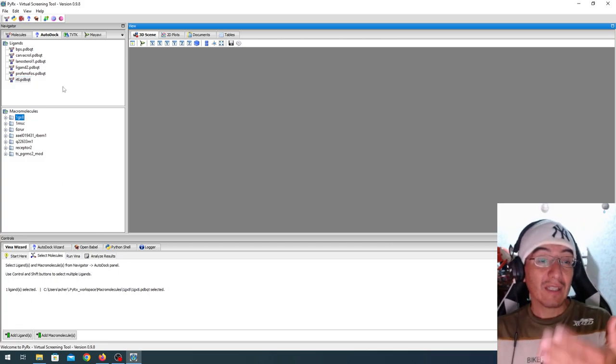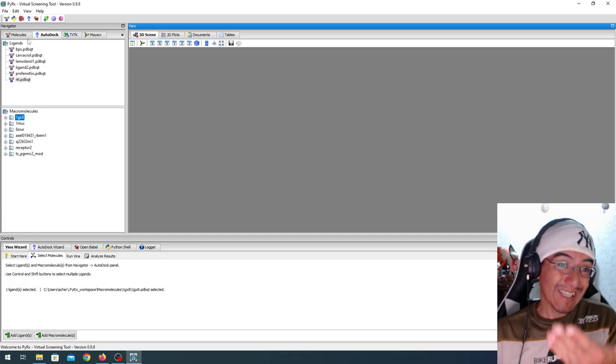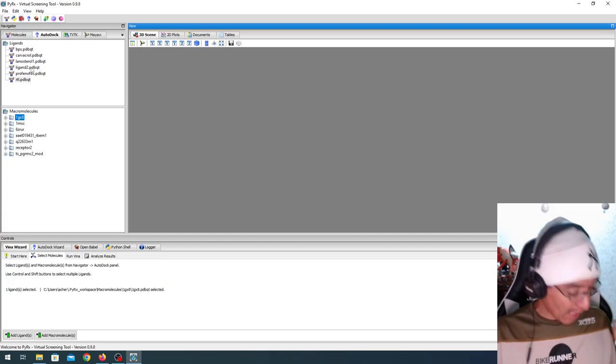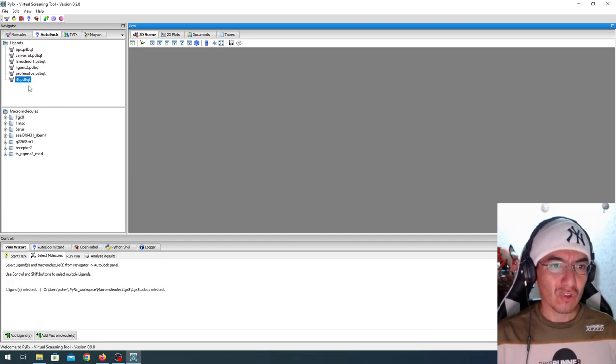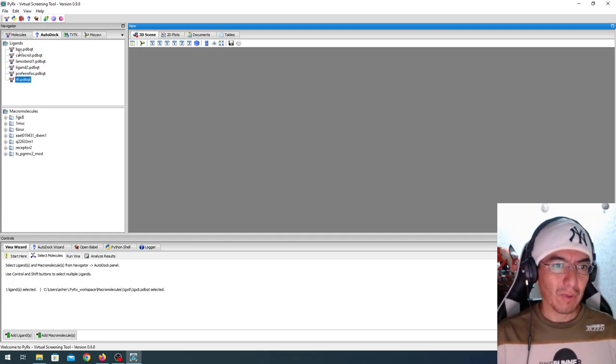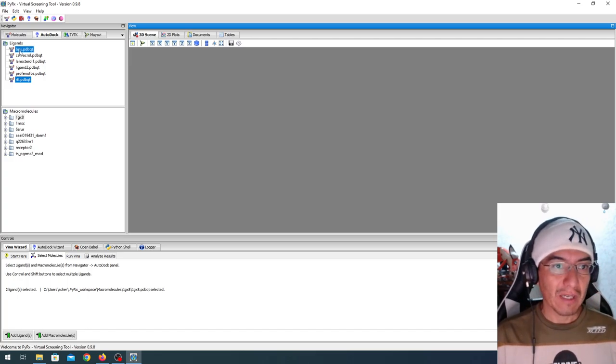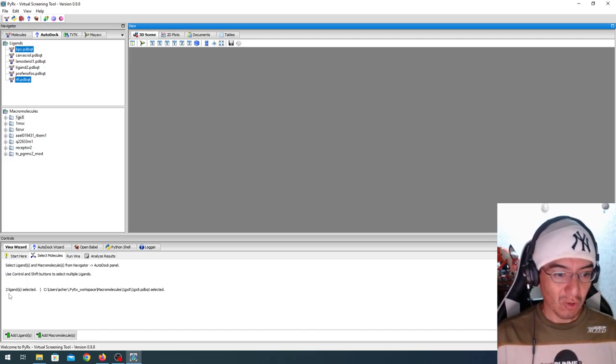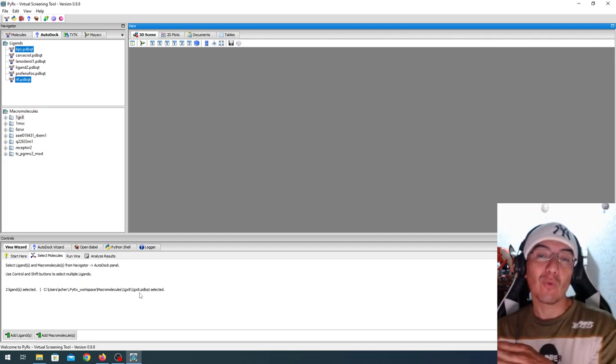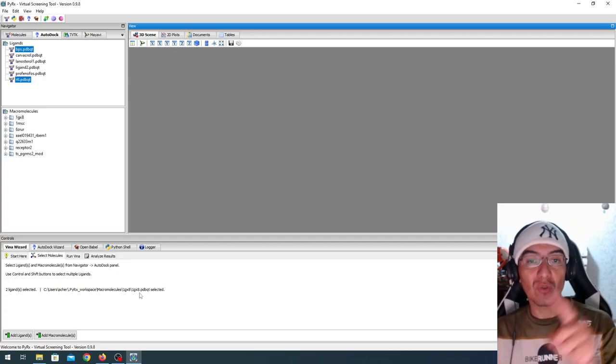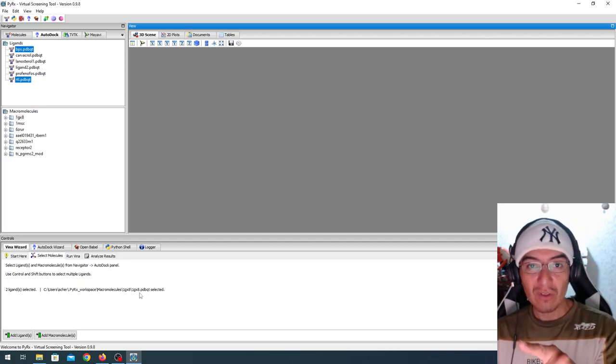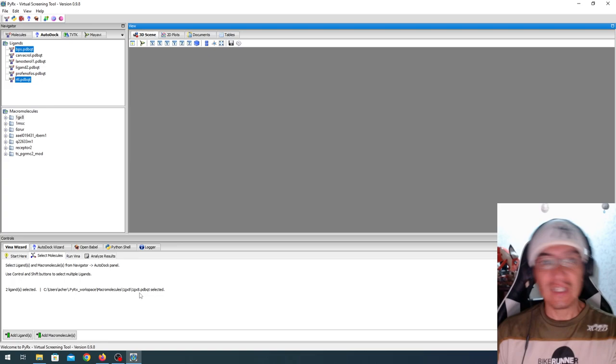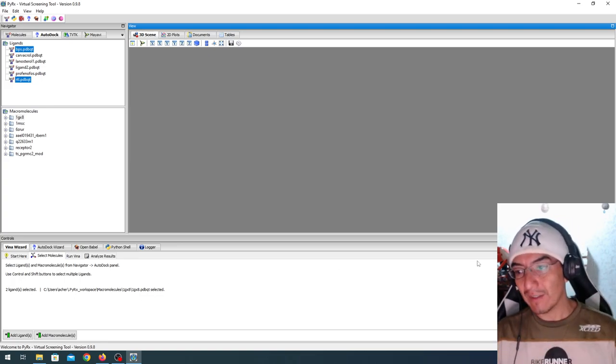We could have selected, or we could still select several ligands and run the docking, and I'm going to do just that in this example. Clicking CTRL on my keyboard, I also selected BPS, so we have two ligands selected and one receptor, and what PyRx is going to do is run the docking for BPS first, and then for RTL. So click on forward.